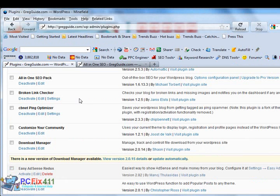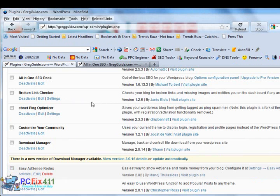The next plugin is the Broken Link Checker. It does just what it claims to do. It checks your blog for broken links and notifies you about that.